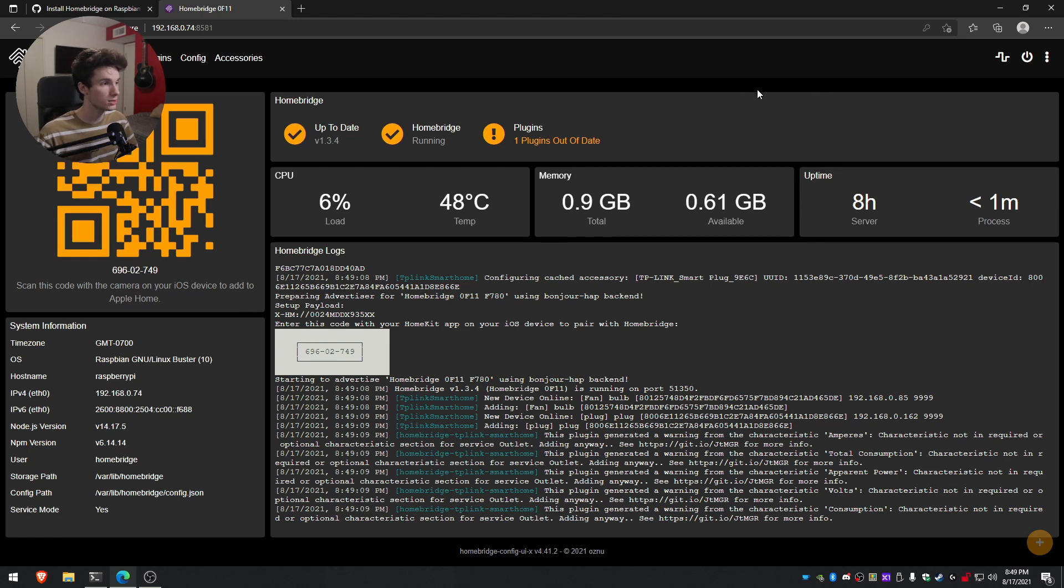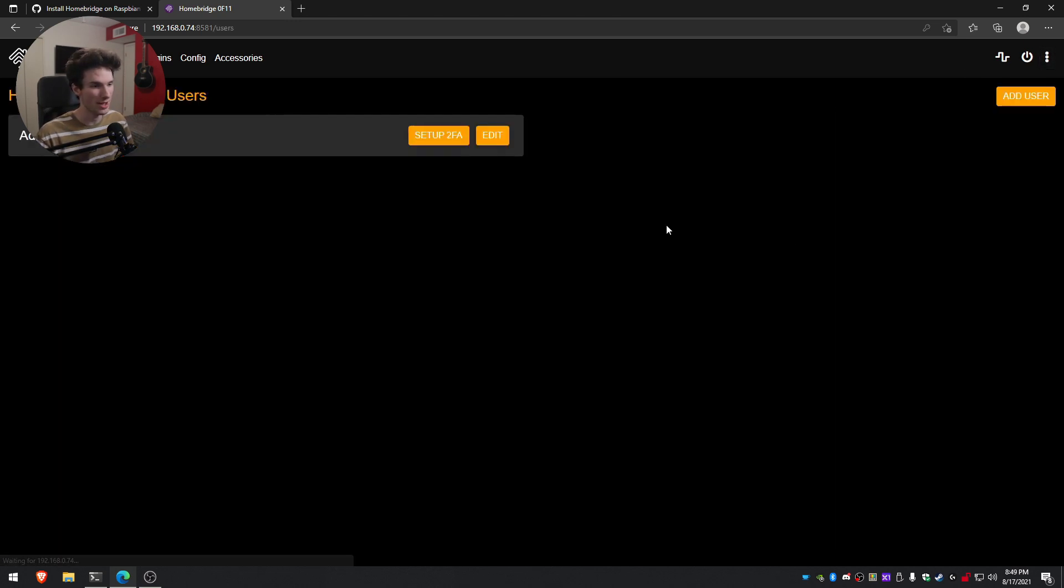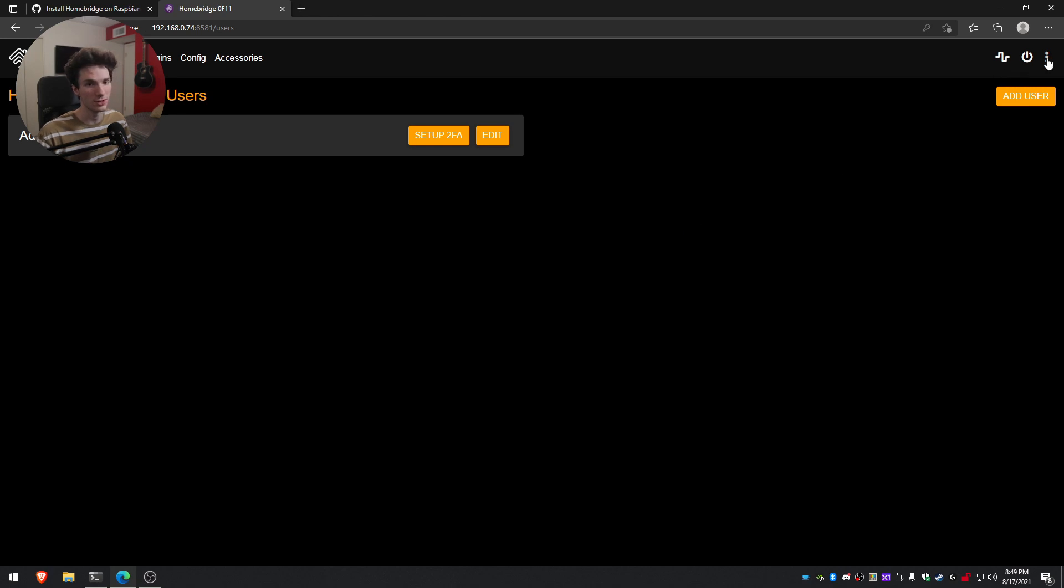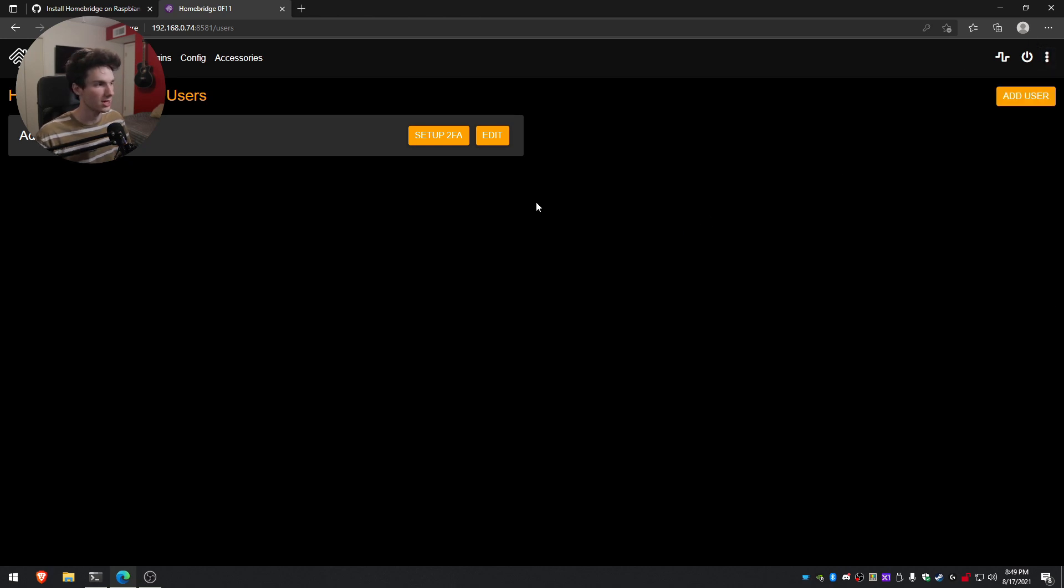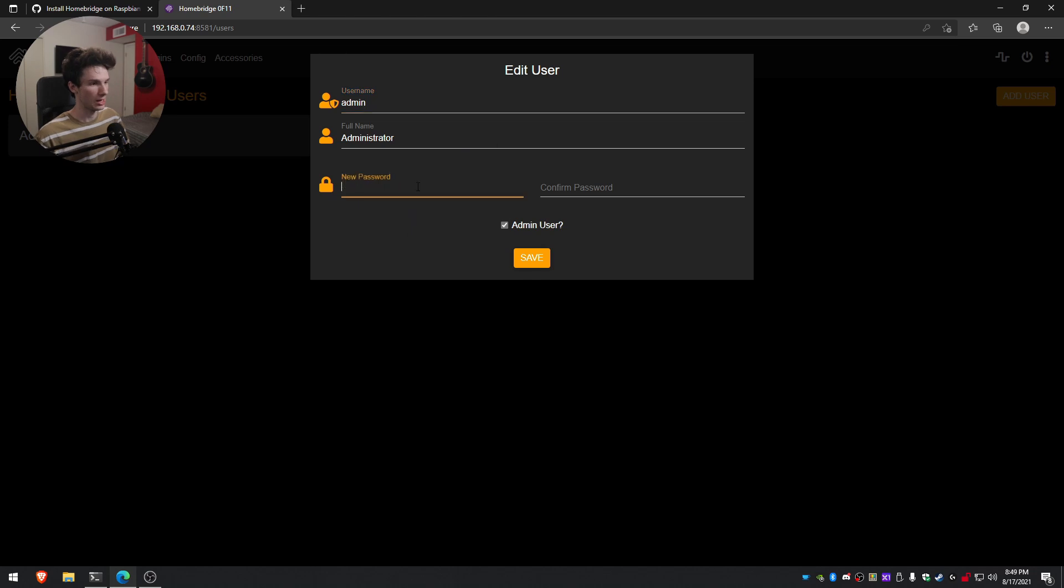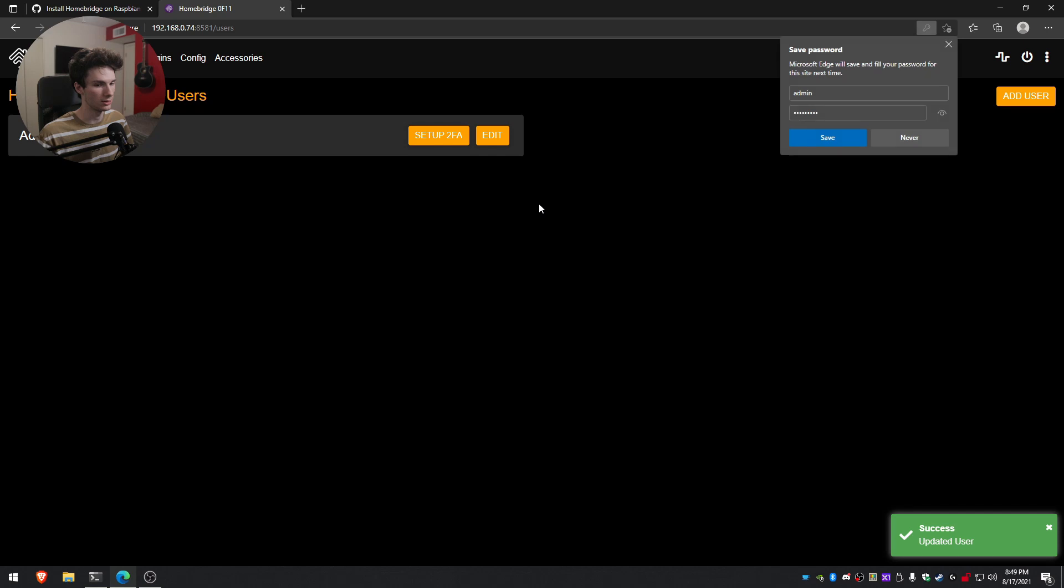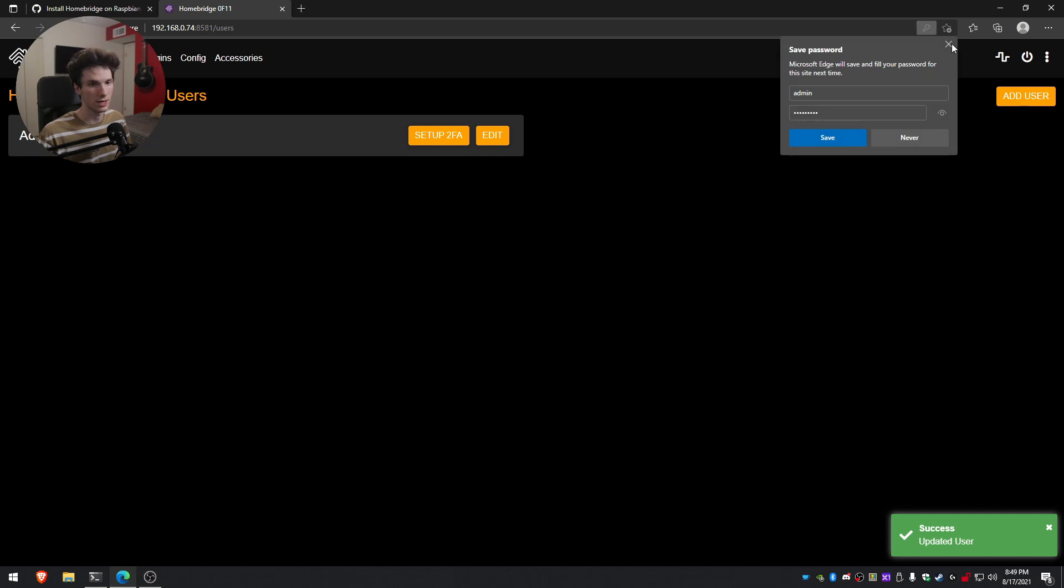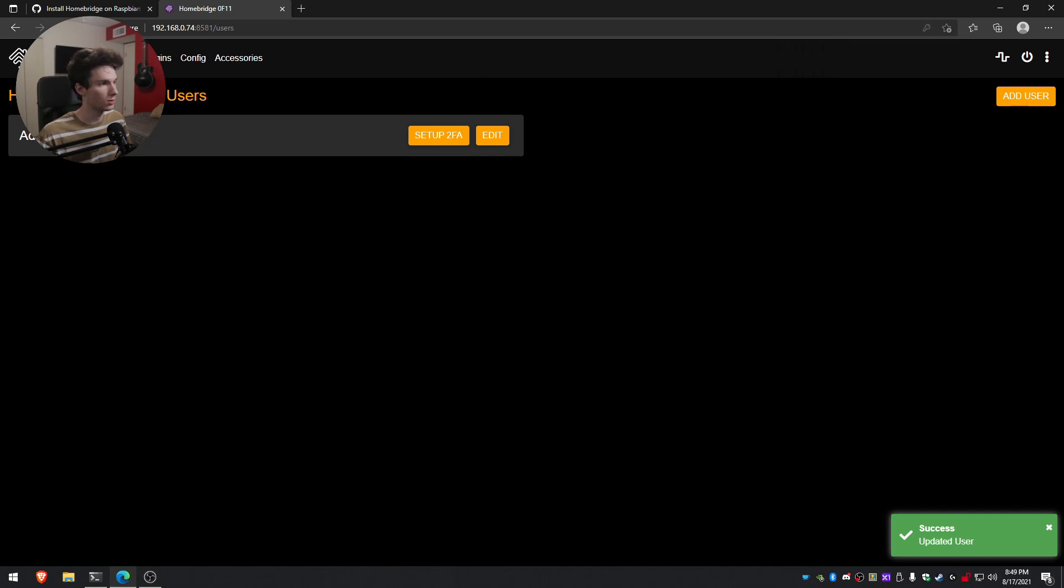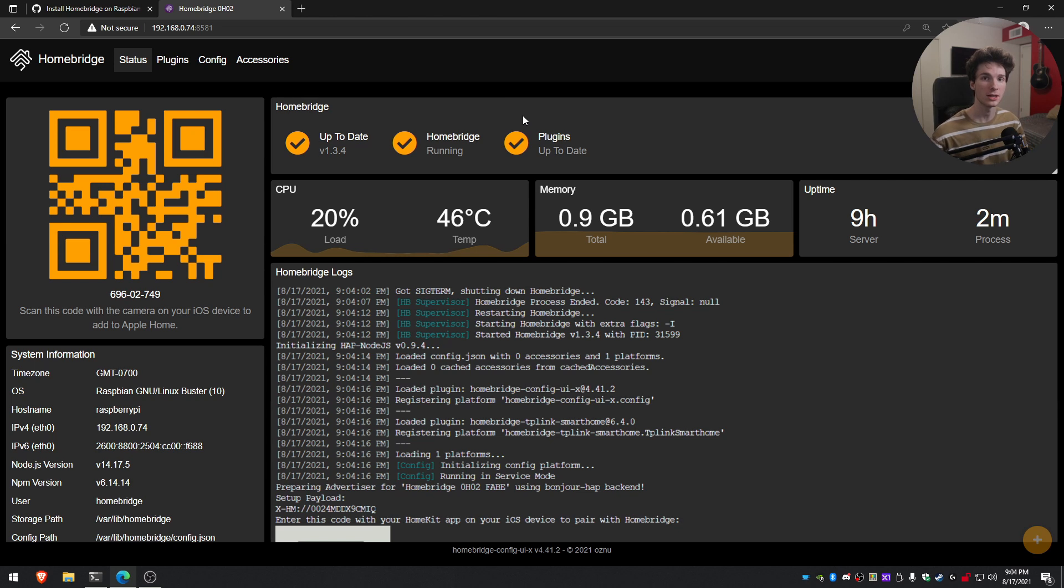So first things first, what I am going to do is I'm going to go ahead and change the password. So if we click on this button up here and do user accounts administrator, click on edit, and then you're able to create a new password. I'm going to go ahead and click save and that will update our login. All right. So now that we've changed the password and we have HomeBridge installed, we can go ahead and get it configured to work with our smart home devices.